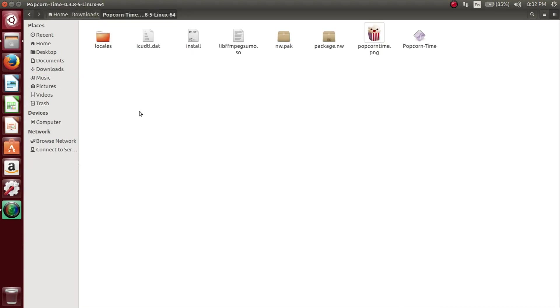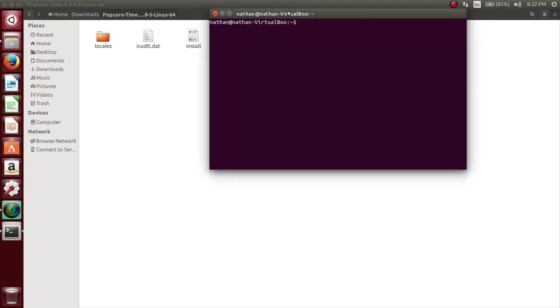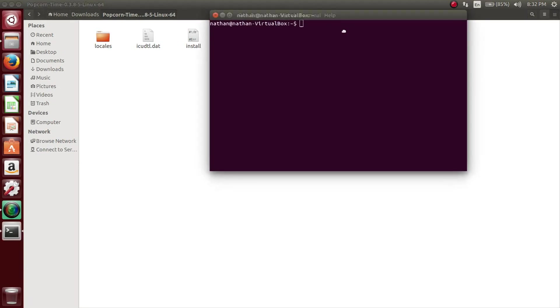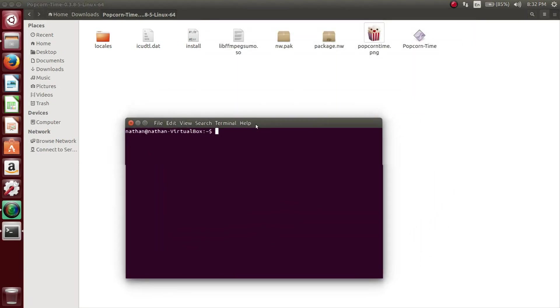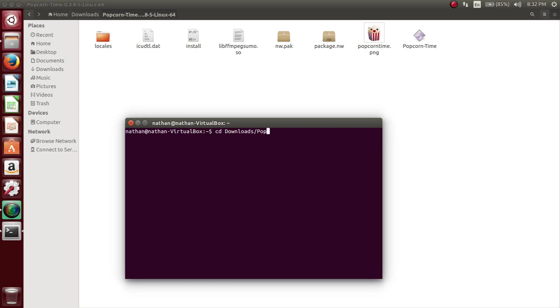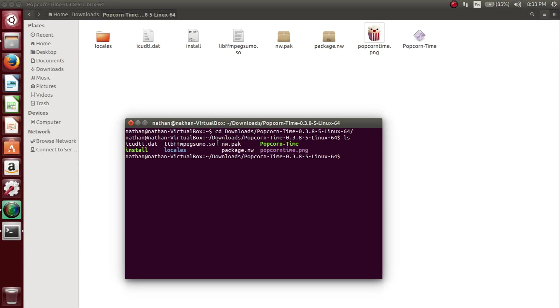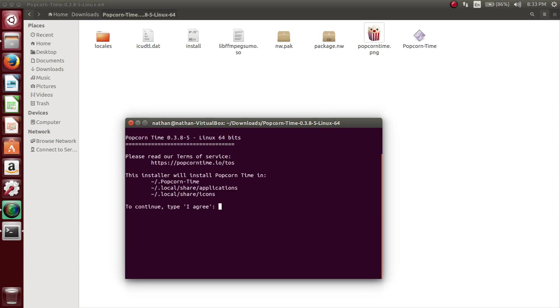In terms of Ubuntu, you want to open up a terminal, just hit Ctrl-Alt-T and the terminal will open. You want to change your directory to the folder that we just opened, so that'll be in my downloads and then the popcorntime folder. You want to execute this install script. All you have to do is just put a period forward slash install. If that doesn't work, put bash and then a space and then period forward slash install.